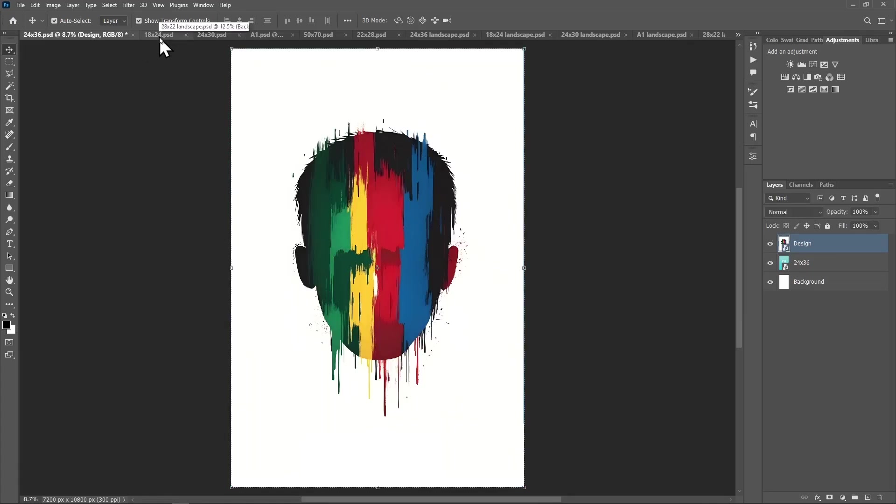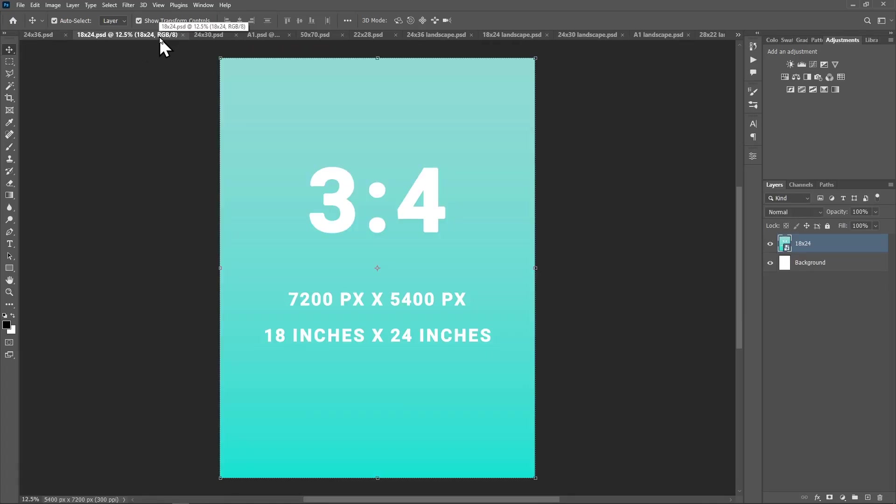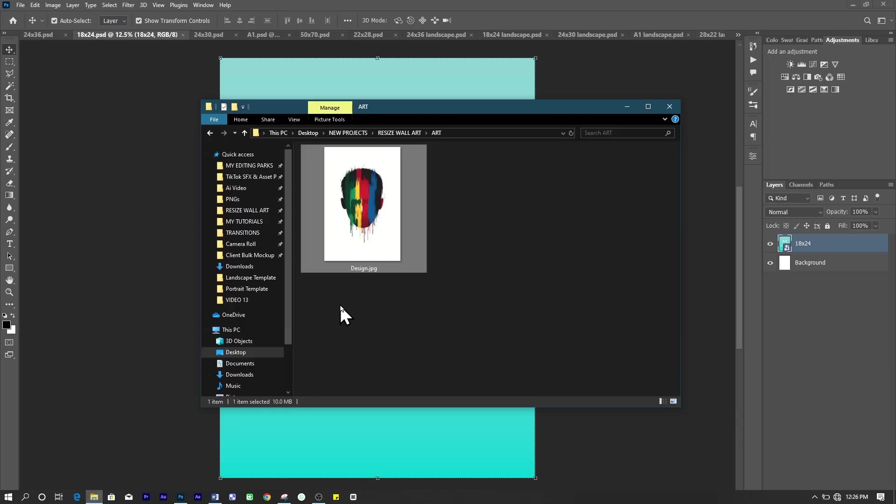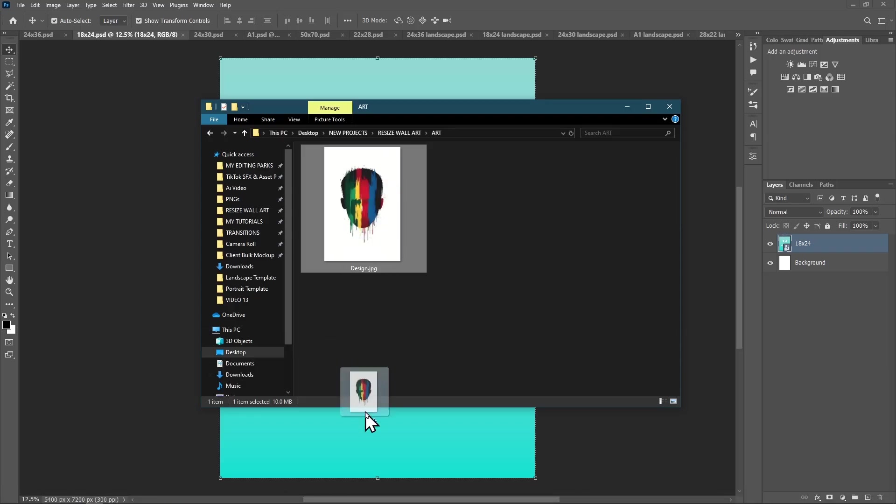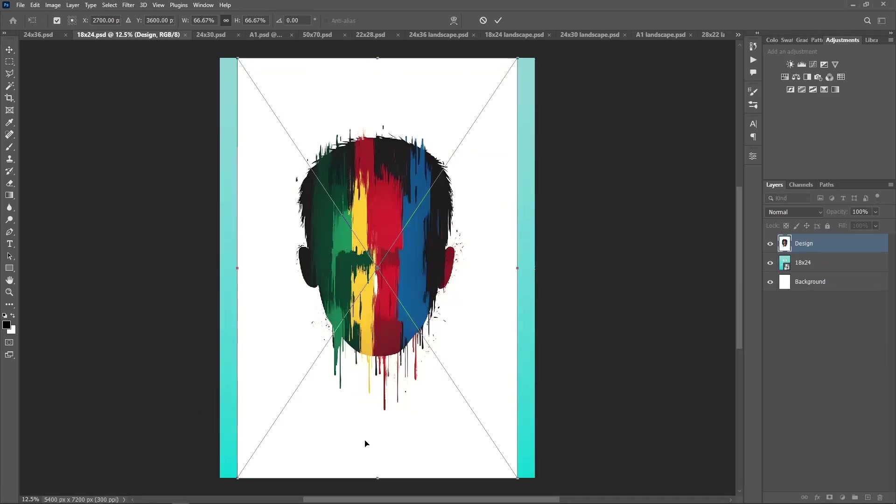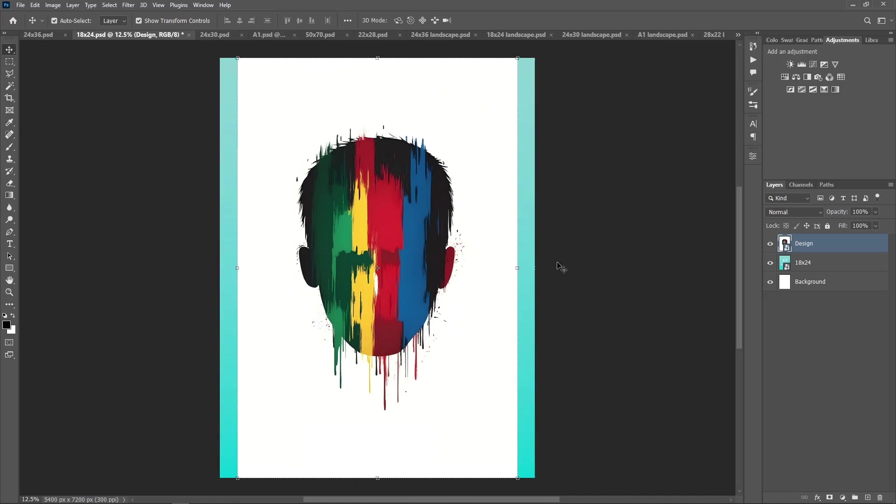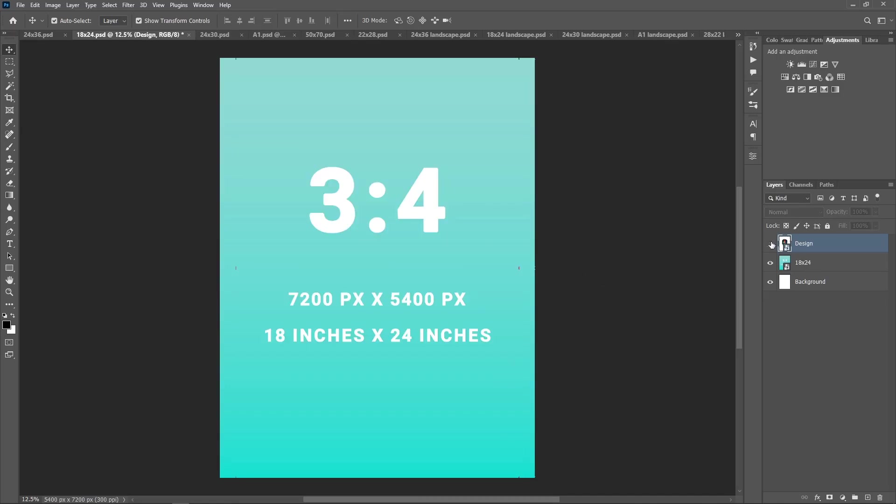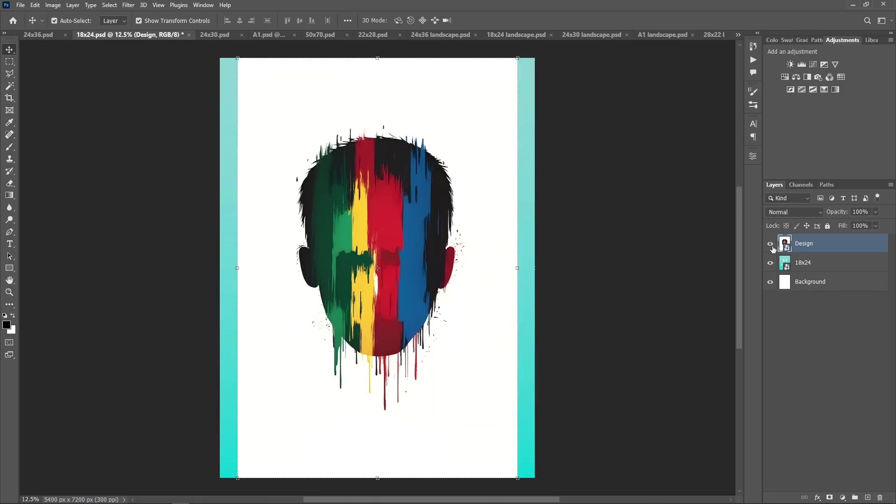Next, is the ratio 3x4. Also, drag the artwork here. As you see, it doesn't fit in fully because the aspect ratio of the artwork is different from this canvas, which is 3x4. So, you will have to resize it, or you can leave it as it is.